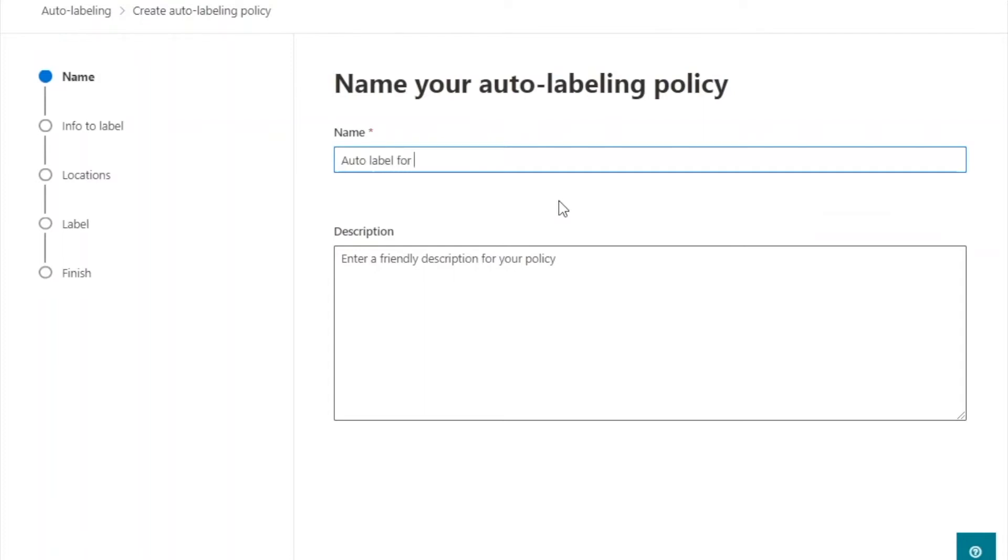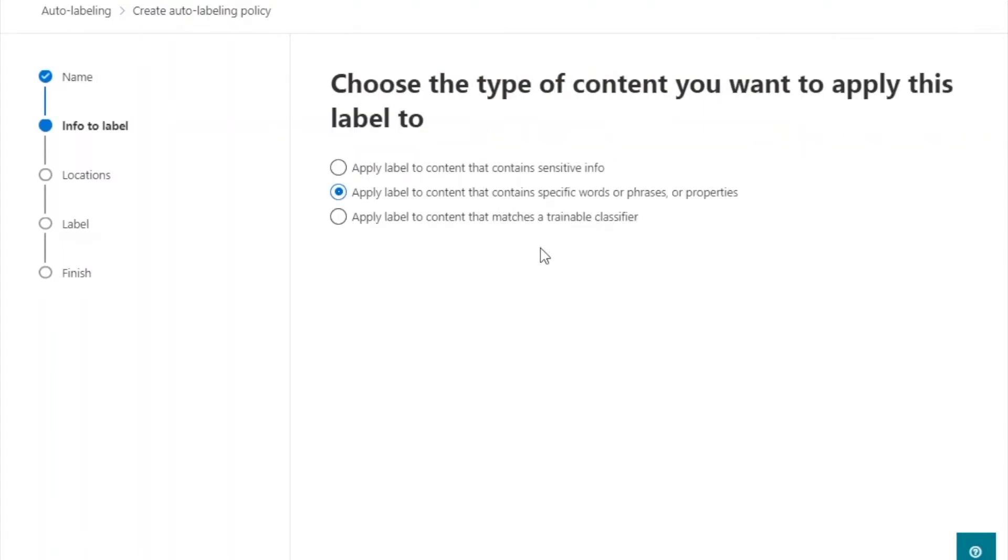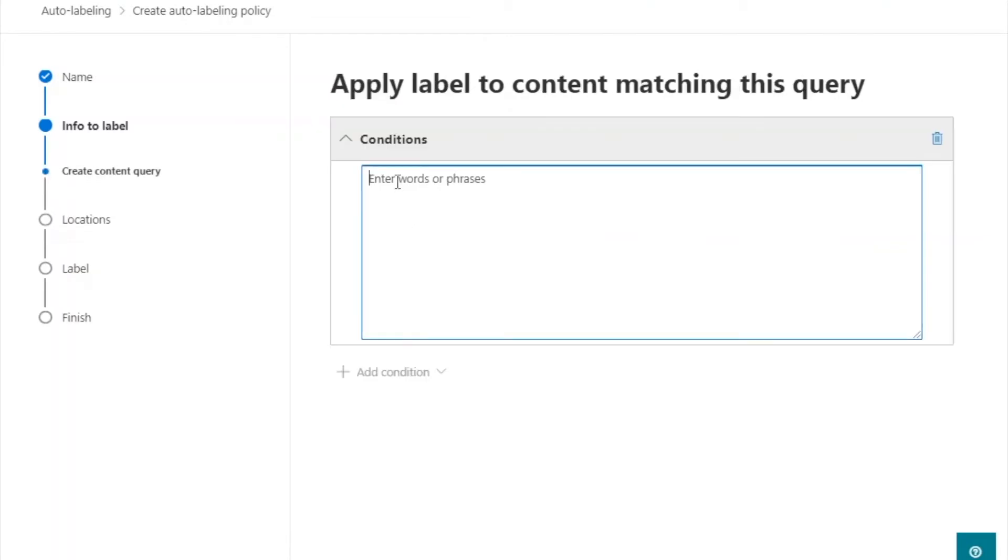You have to fill out the form using the wizard. Name the auto label, enter the conditions, and click next. For example, use file type: PDF to retain PDF files only.